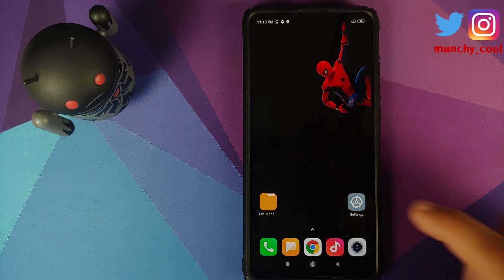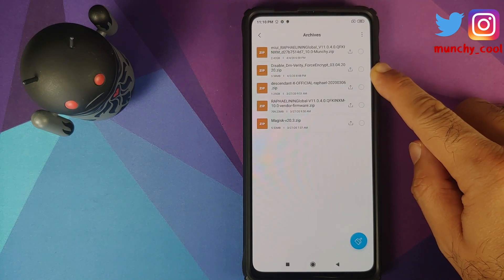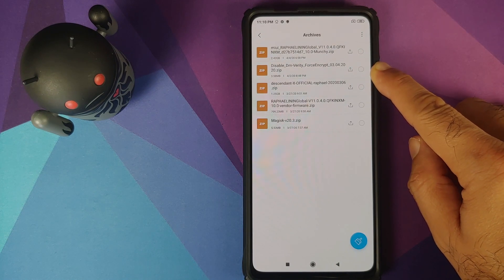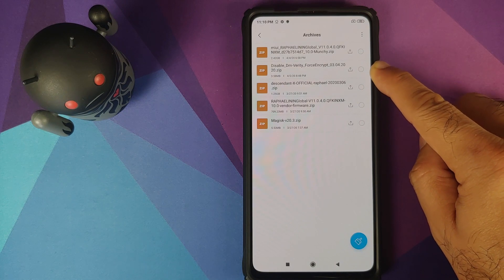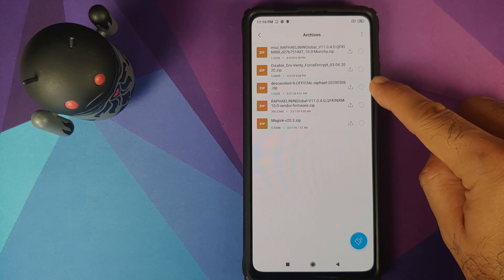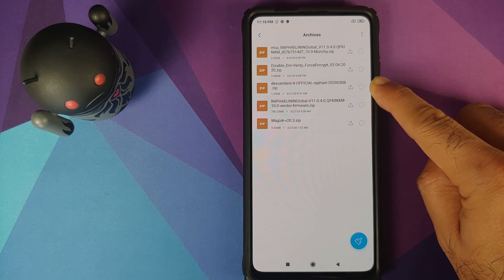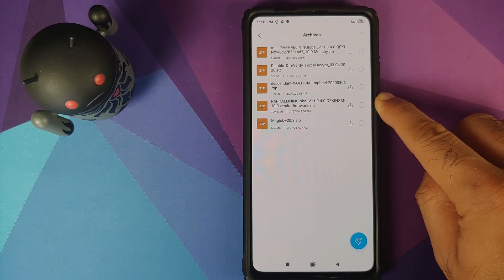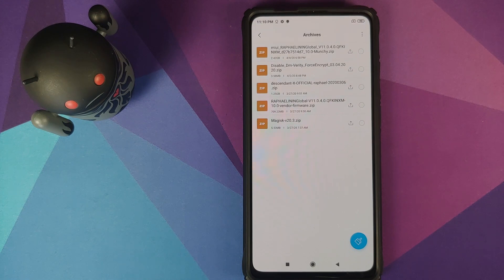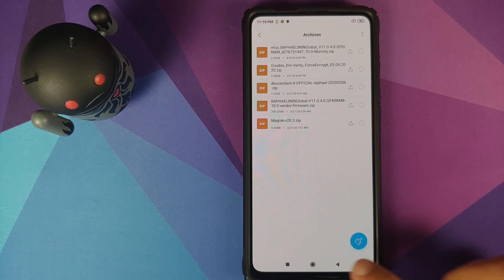All the files we're going to use in this video are linked in the description. You need Disable Force Encryption — only if your device is not encrypted or is decrypted. Then you need the Descendant X ROM based on Android 10, which comes with GApps built in so you do not have to flash Google Apps separately. You also need the vendor plus firmware zip file for your variant of the Redmi K20 Pro or Xiaomi Mi 9 Pro, based on Android 10. I have a separate video for finding out your device variant, linked in the description.